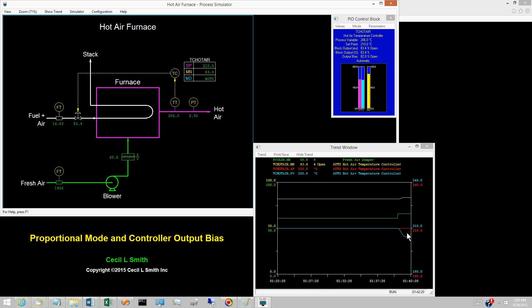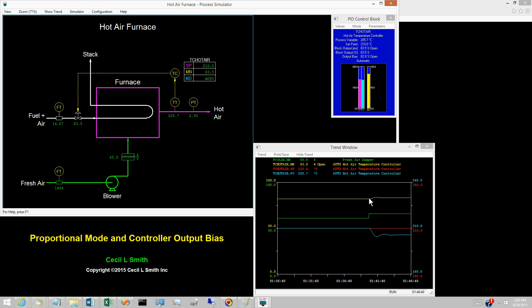The hot air temperature is said to droop down, and eventually lines out at 205.7 degrees Celsius. The hot air temperature controller has increased the controller output from 82% open to 83.5% open.